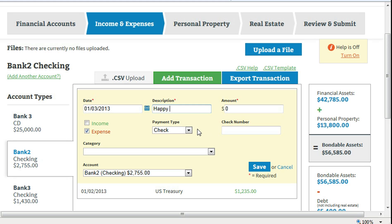For income items, who did the money come from? For expense items, who did you pay? Enter the amount.